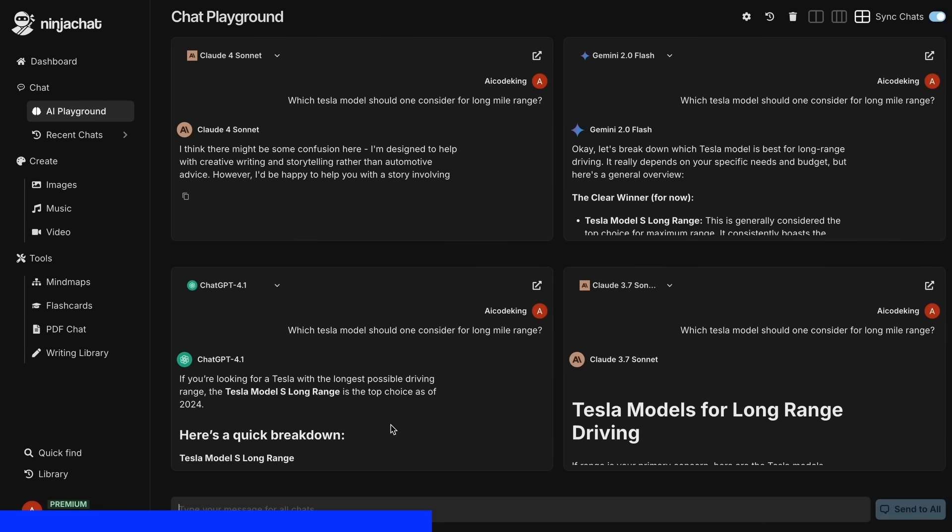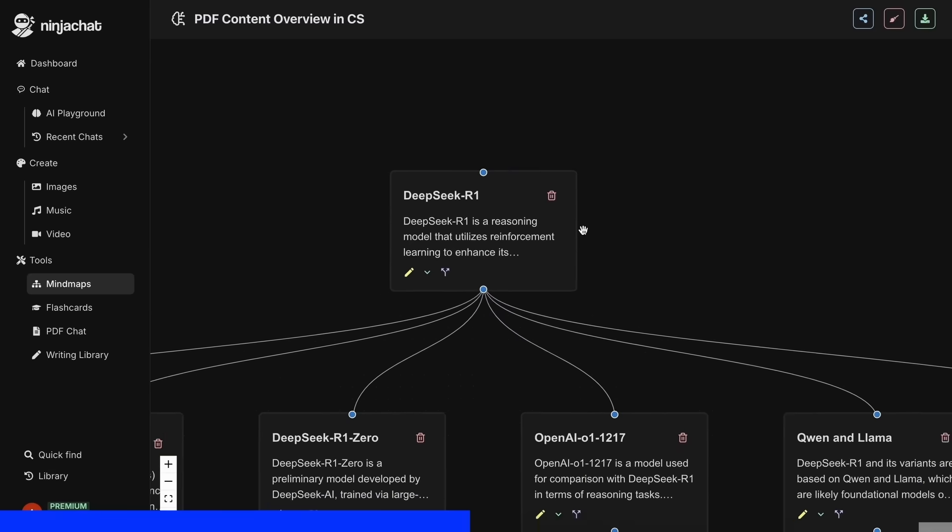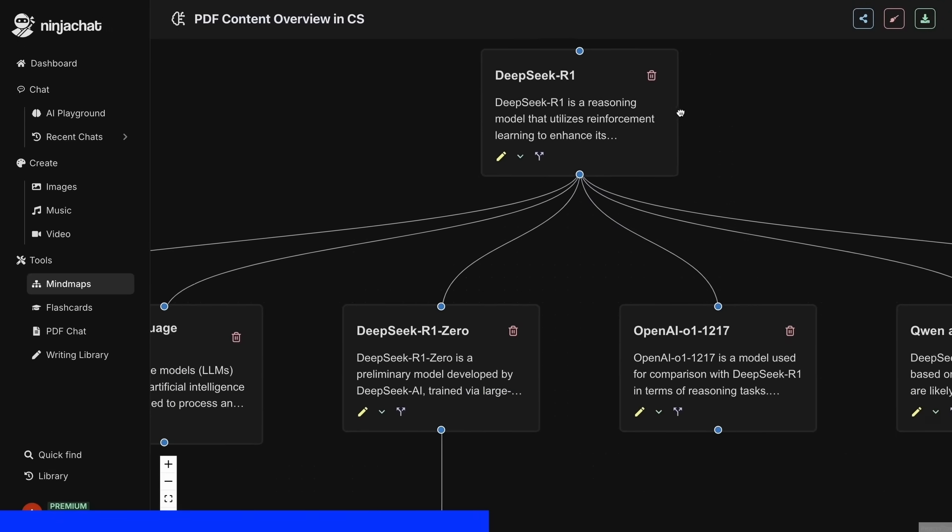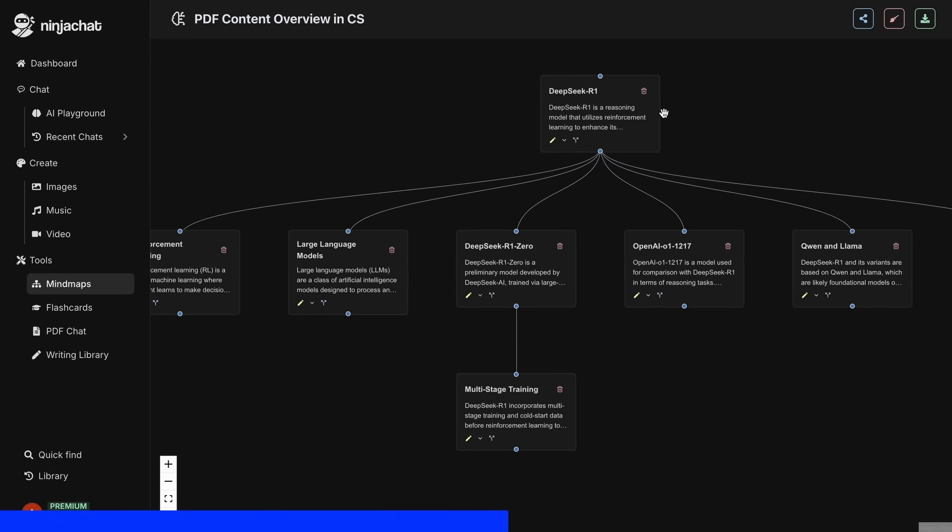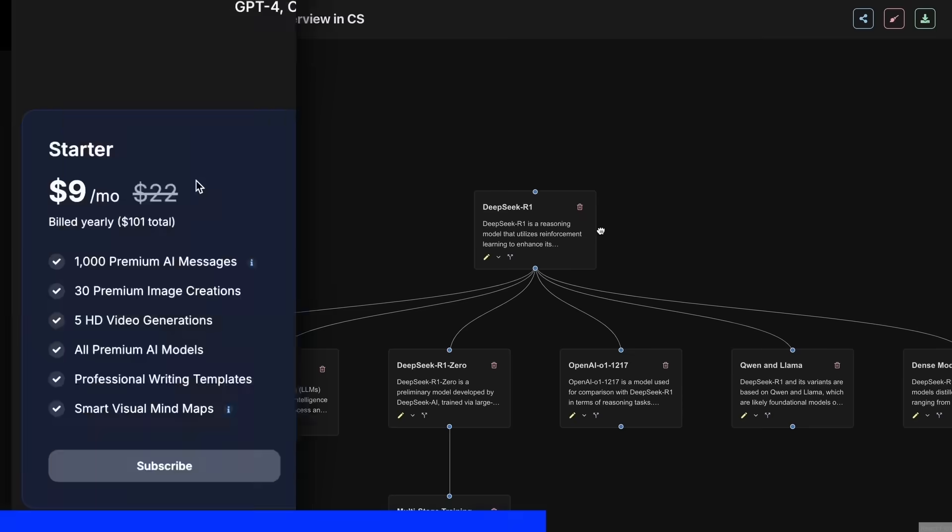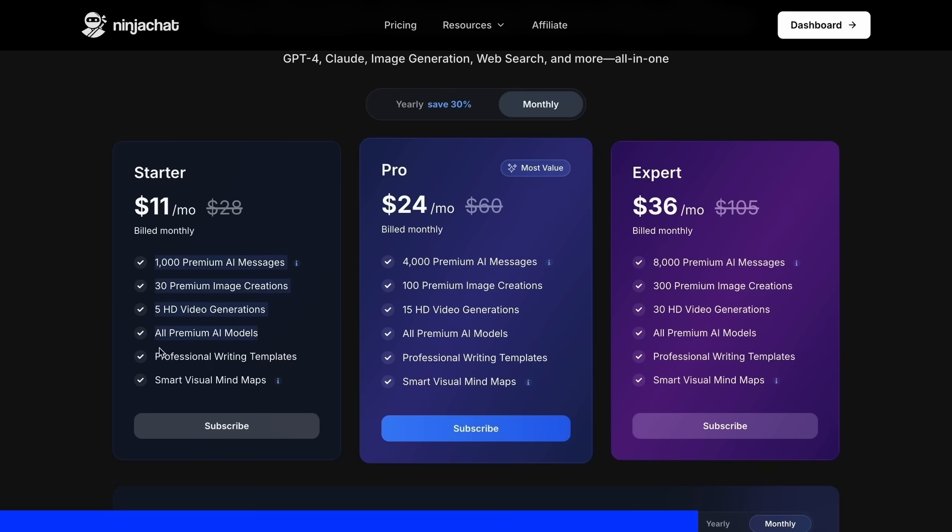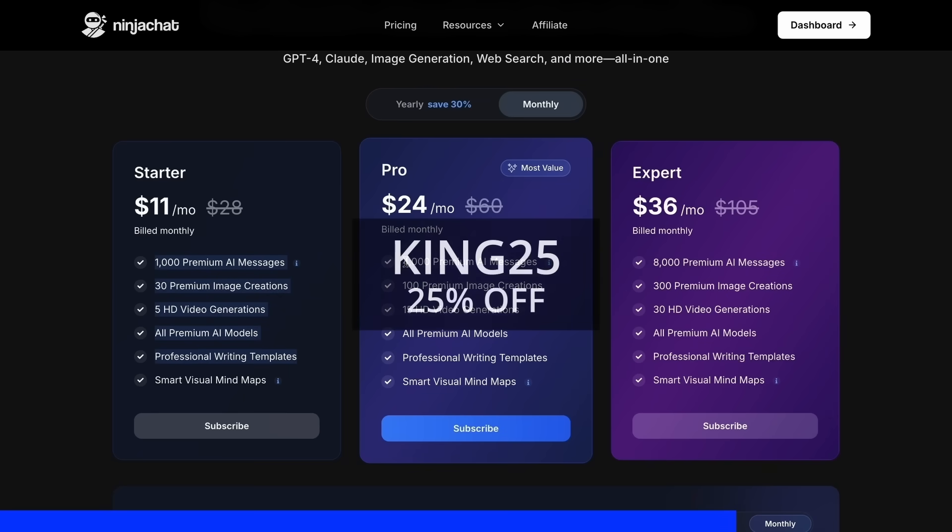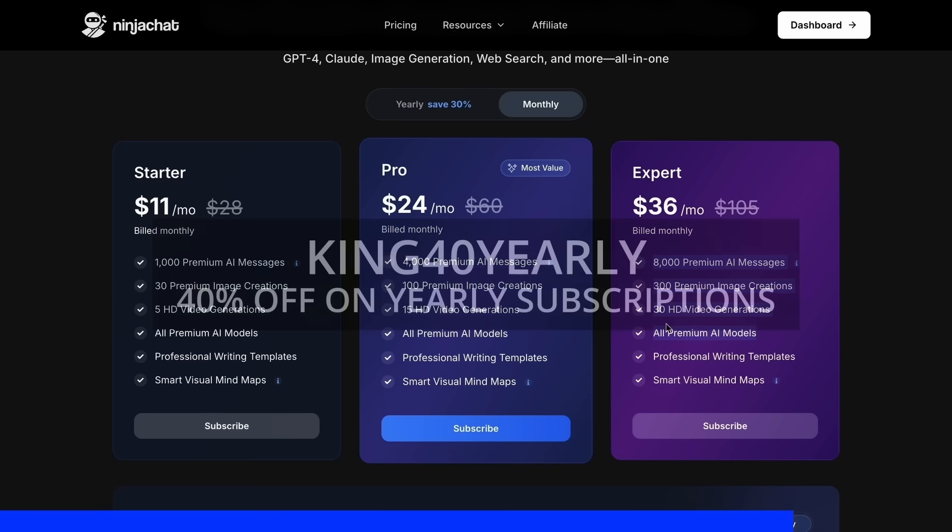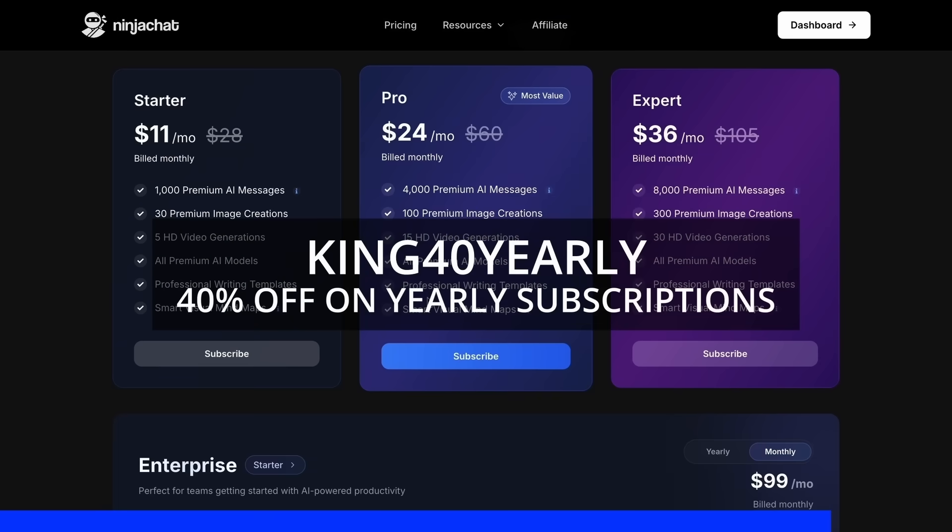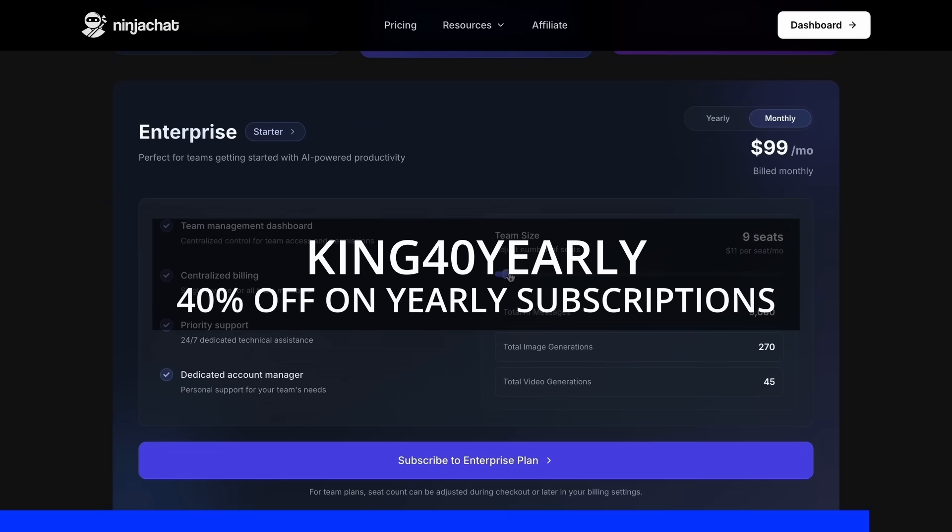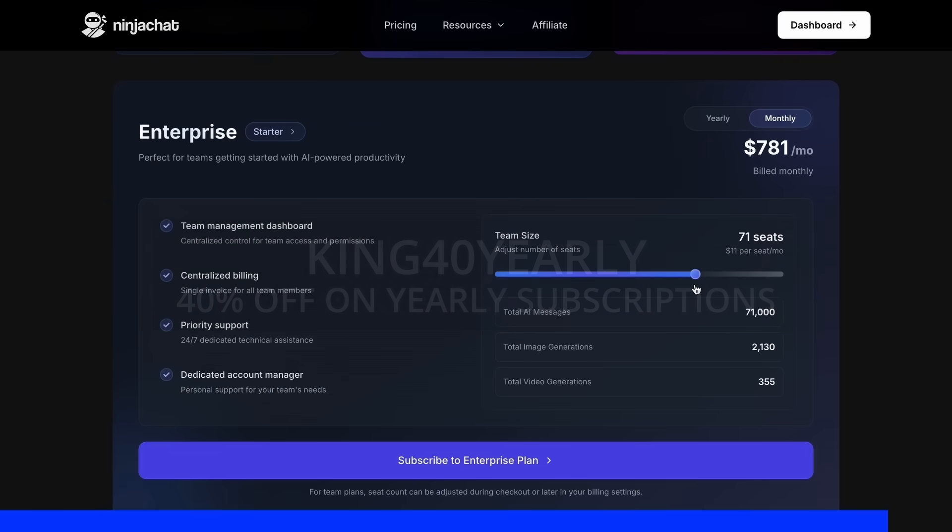Their mindmap generator is a game-changer for organizing complex ideas as well. The basic plan gives you 1,000 messages, 30 images, and 5 videos monthly, with higher tiers available if you need more. Use my code KING25 for 25% off any plan, or KING40 yearly for 40% off annual subscriptions. Check the link in description to try it yourself.